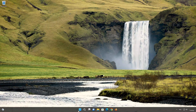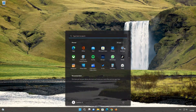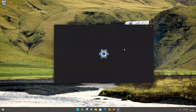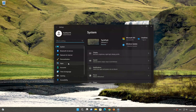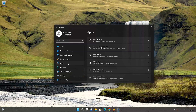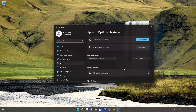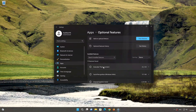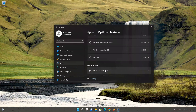First, open the Start menu and open the Settings app. Open Apps, then click on Optional Features. If you can't find the Hyper-V feature here, click on More Windows Features.